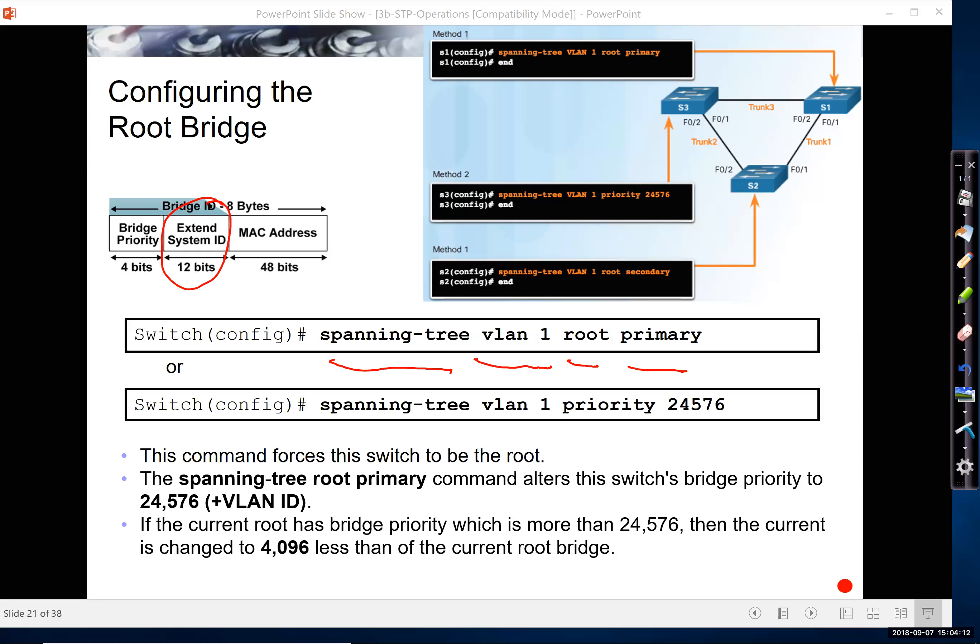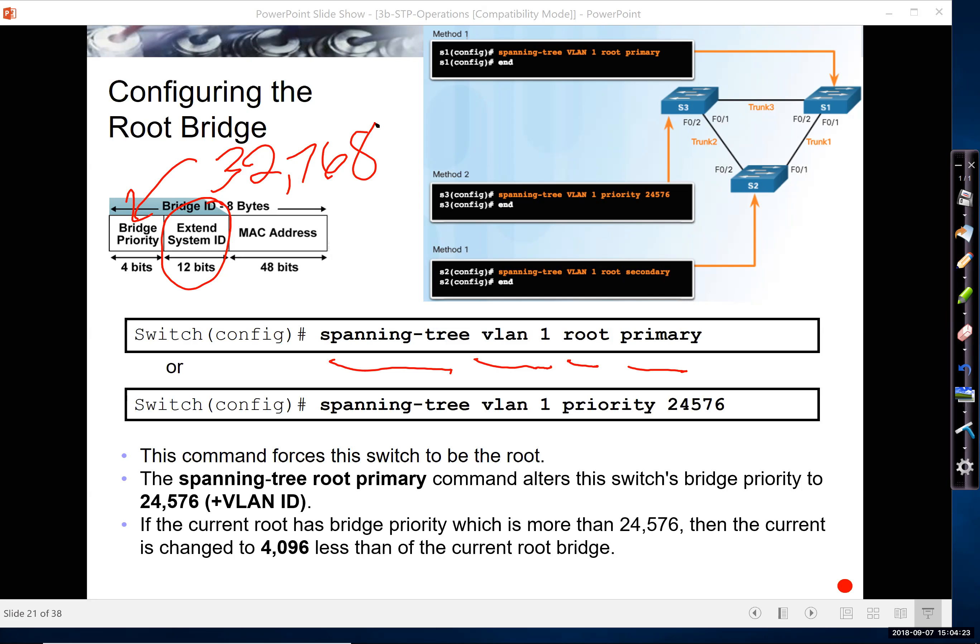Root primary, what that does, it alters, changes the bridge priority, which by default is 32768, and lowers it to 24576. Now I have plus VLAN ID. Remember, what we'll see in show spanning tree is it actually, with that output, we'll actually add the extended system ID.